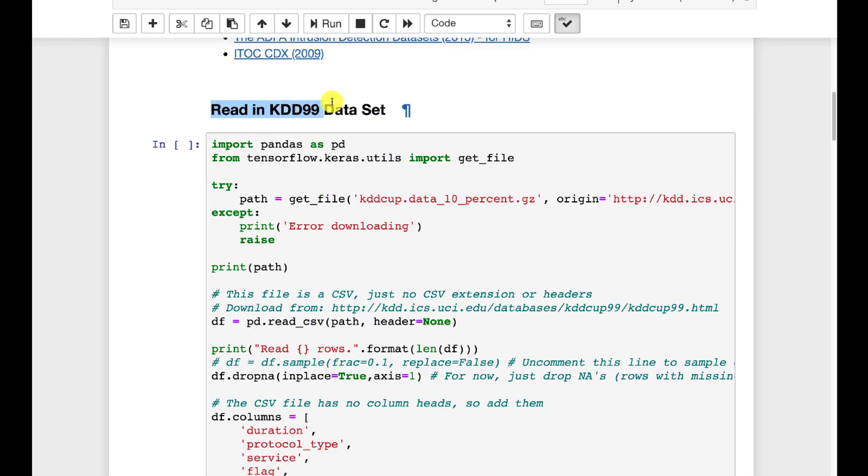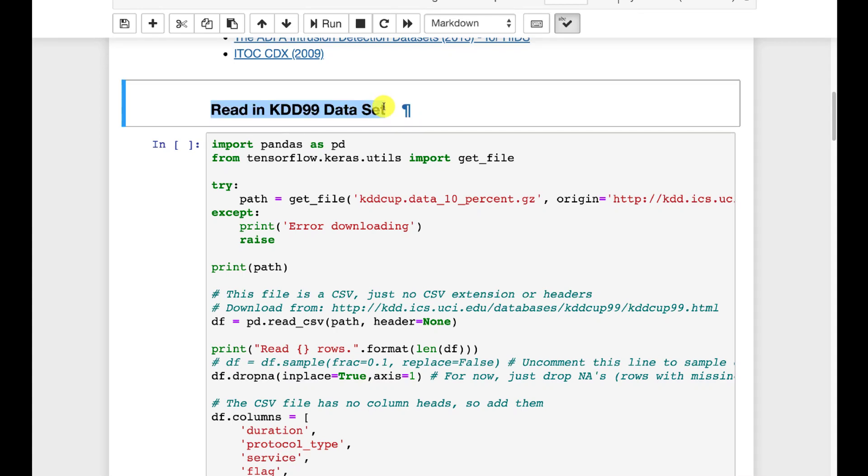We're going to make use of something called the KDD-99 data set. We'll use this in two parts of this course. We'll use it to create an intrusion detection system in the next part.